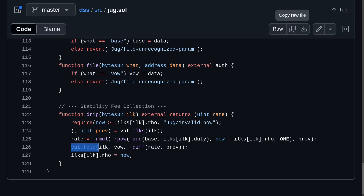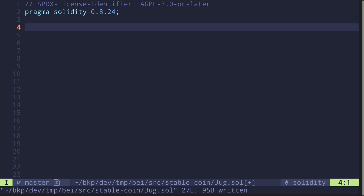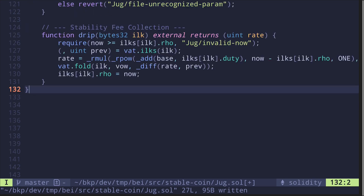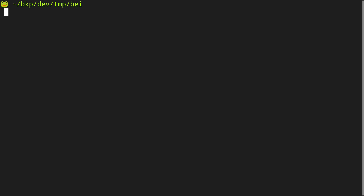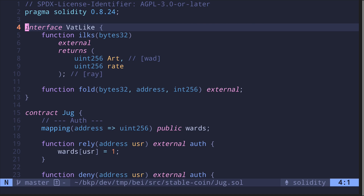First I'll copy this contract and paste it inside my code editor. Next, before we rewrite the contract, I'm going to first run forgeFmt. So inside my terminal, I'll type forgeFmt. Then going back to the contract.